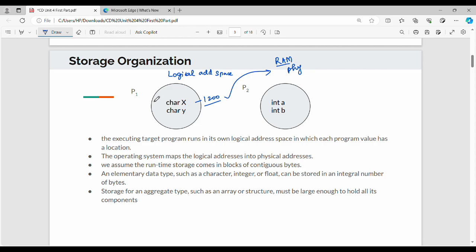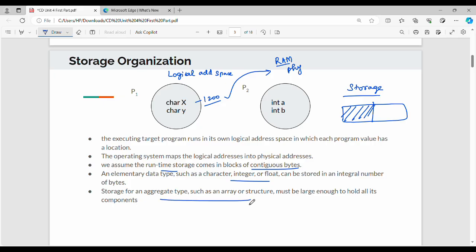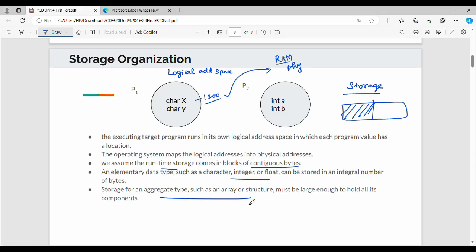Storage organization at runtime comes in blocks of contiguous bytes. Storage is allocated to contiguous locations. The basic data types are integer, float, and character — each allocated a certain number of bytes. After determining the byte sizes, we allocate the storage space.